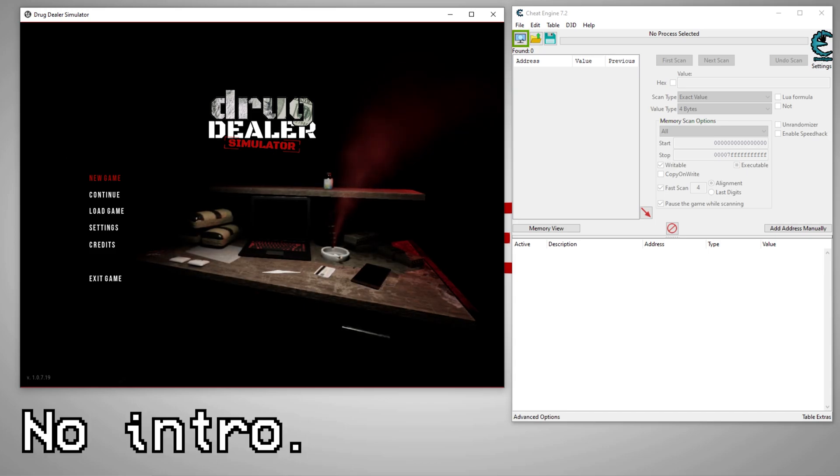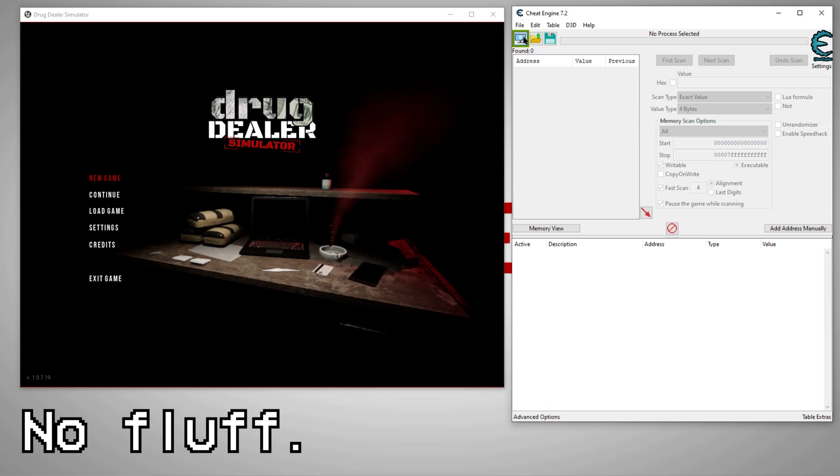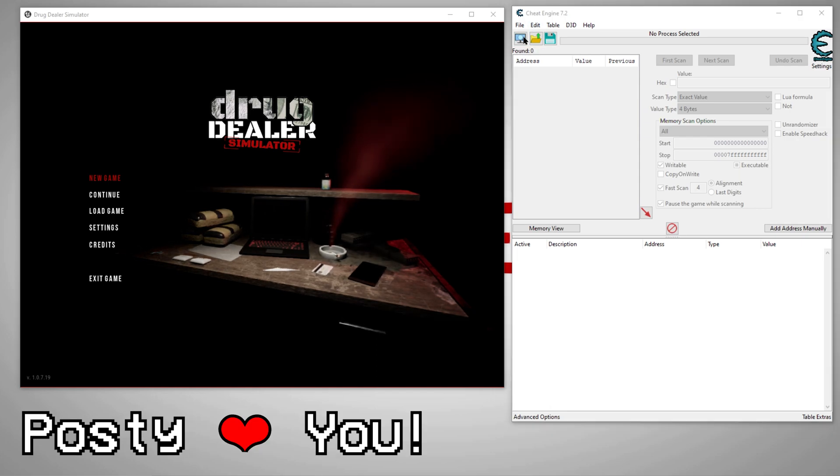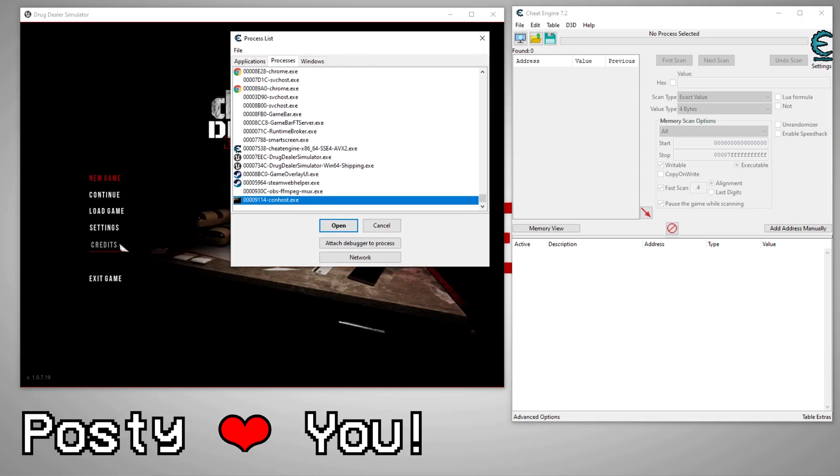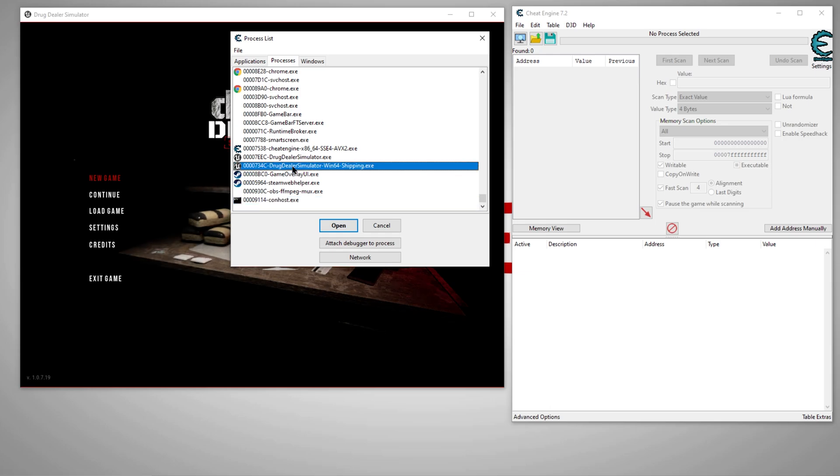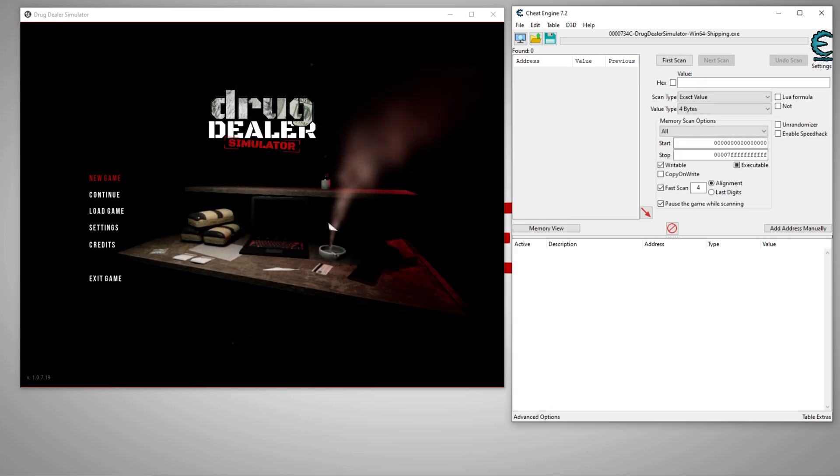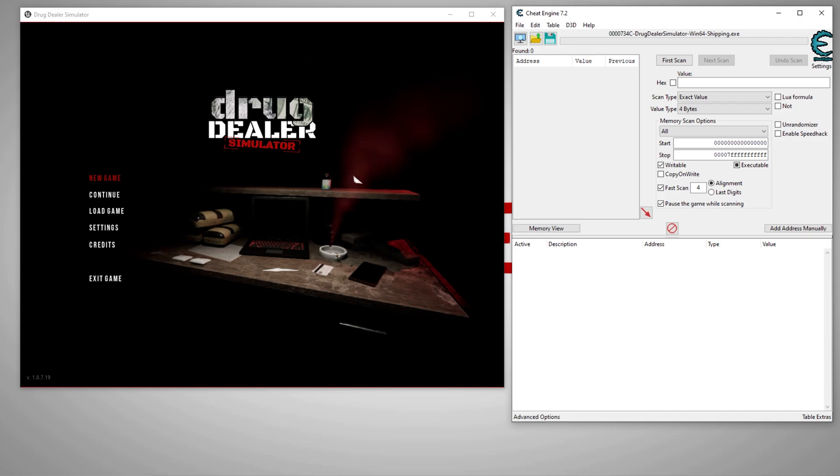Alright, first things first. You got Cheat Engine up, you got your game up. First thing we gotta do is attach. This tells Cheat Engine what it's looking at. So we're gonna say you are focused on Drug Dealer Simulator for this demo.